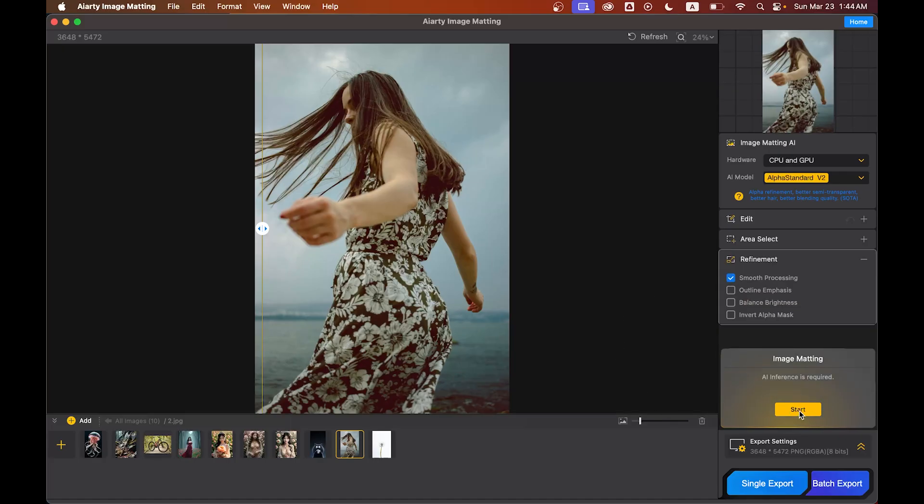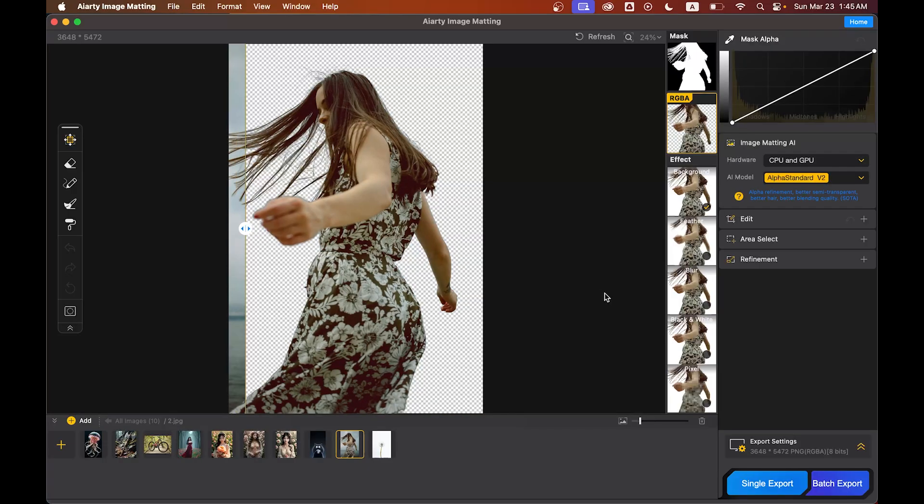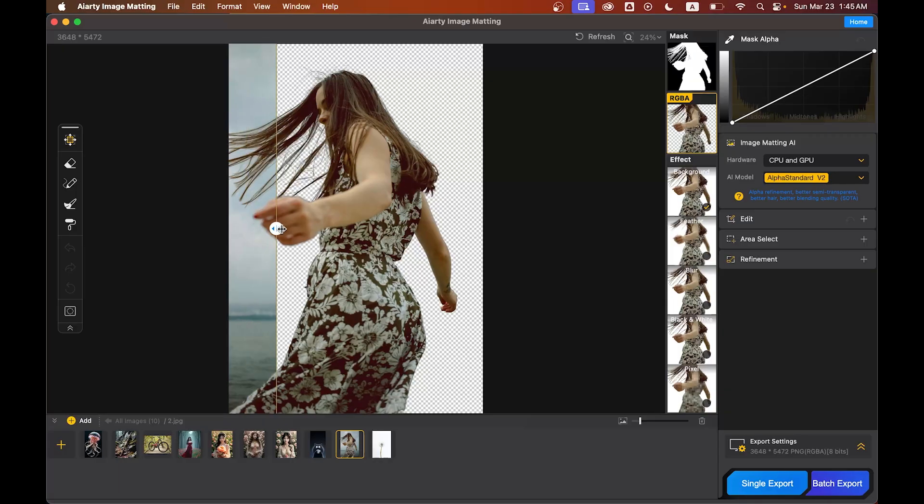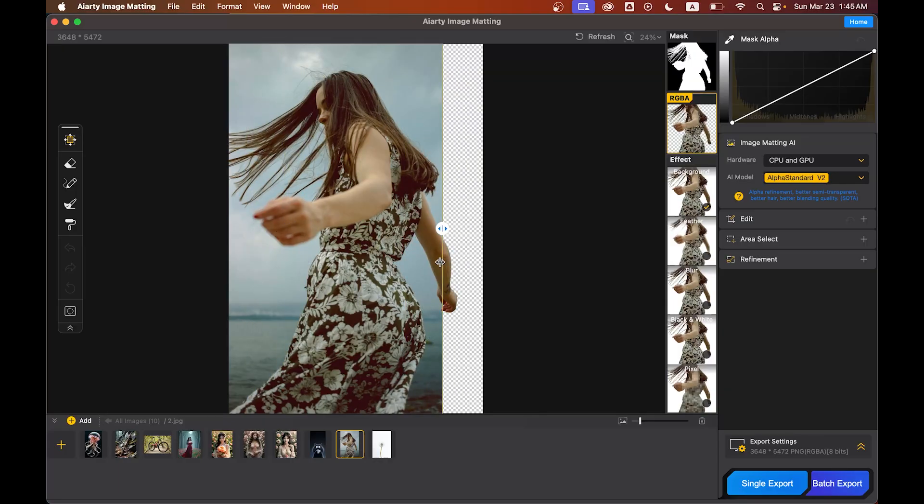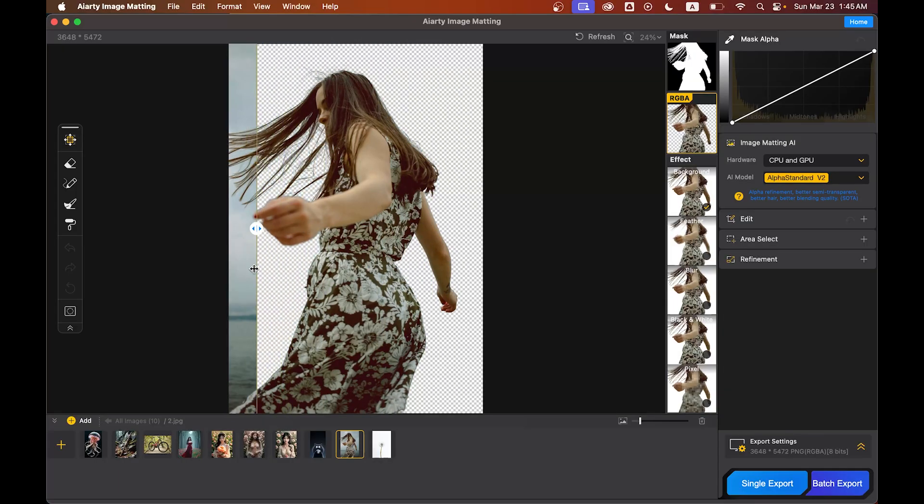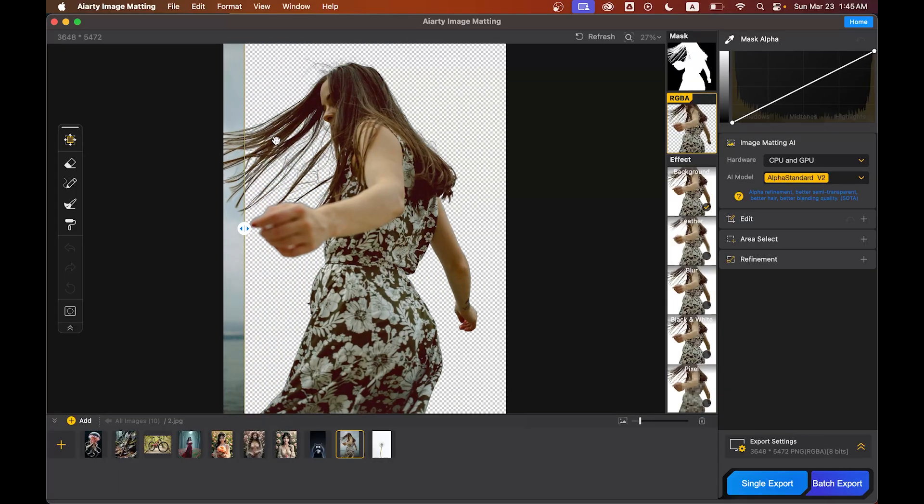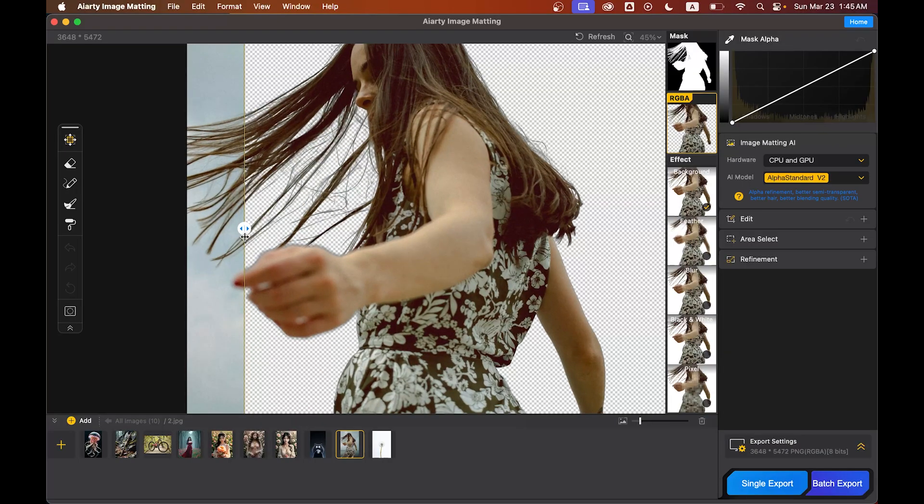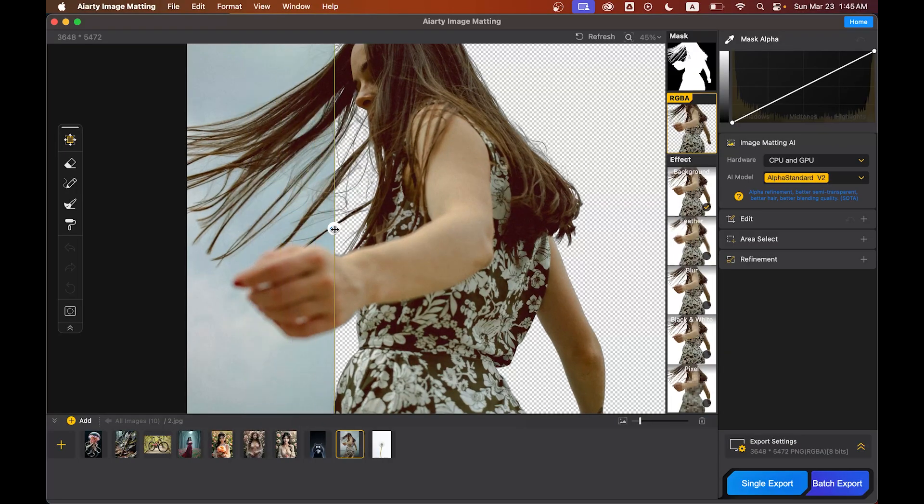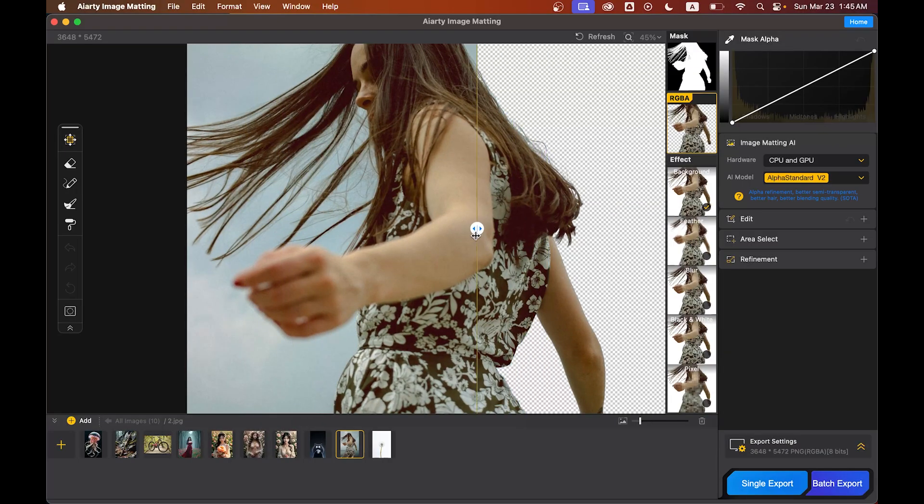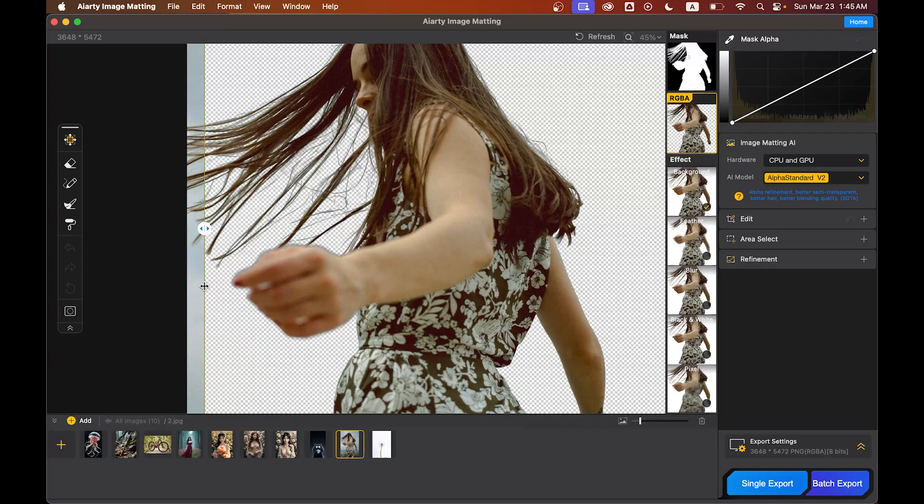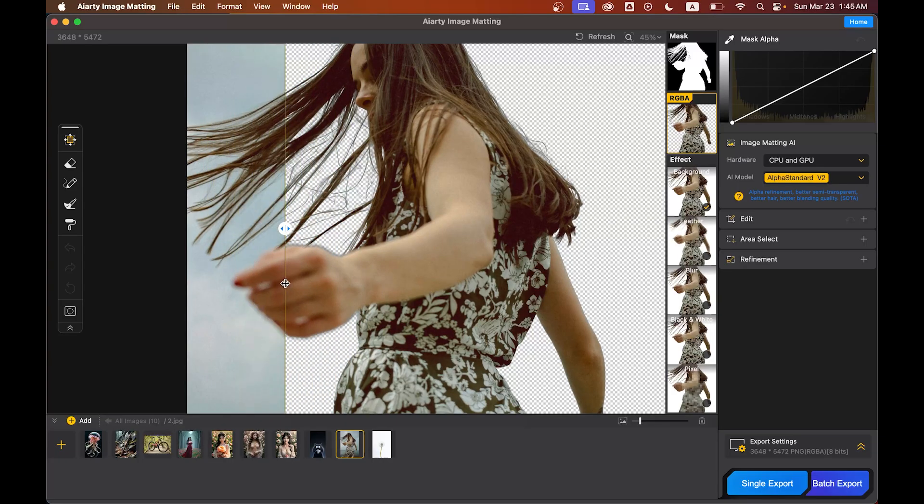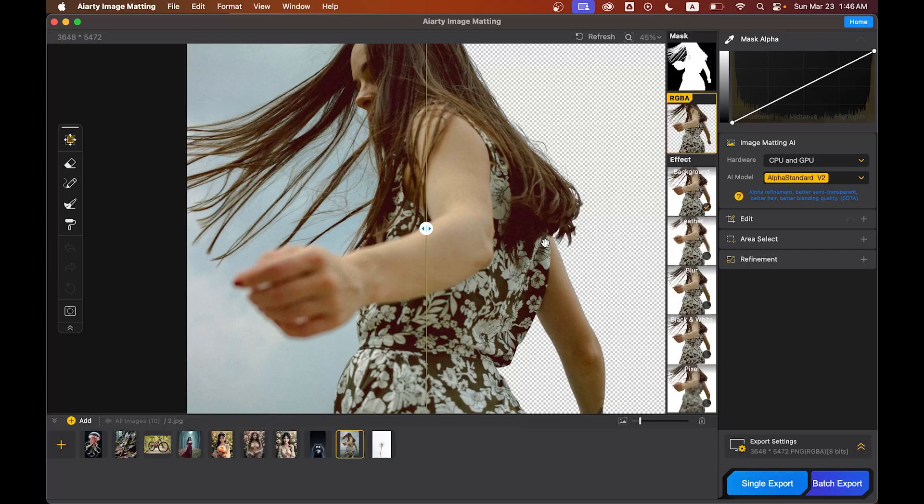Wow, wow, the background is removed perfectly! You can see the results. Let's zoom in a little and you can see the hairs - the hair details are intact and there are no awkward edges. That's impressive. And the best part: not only can you remove the background, but you can also change it instantly from here.